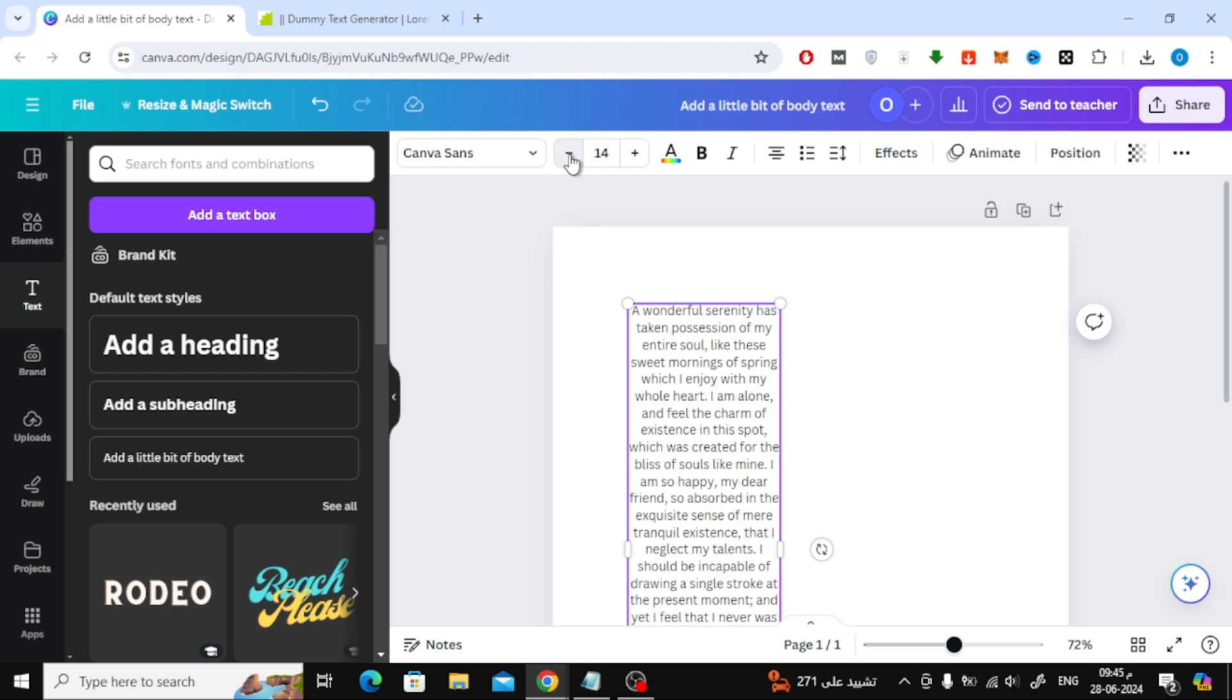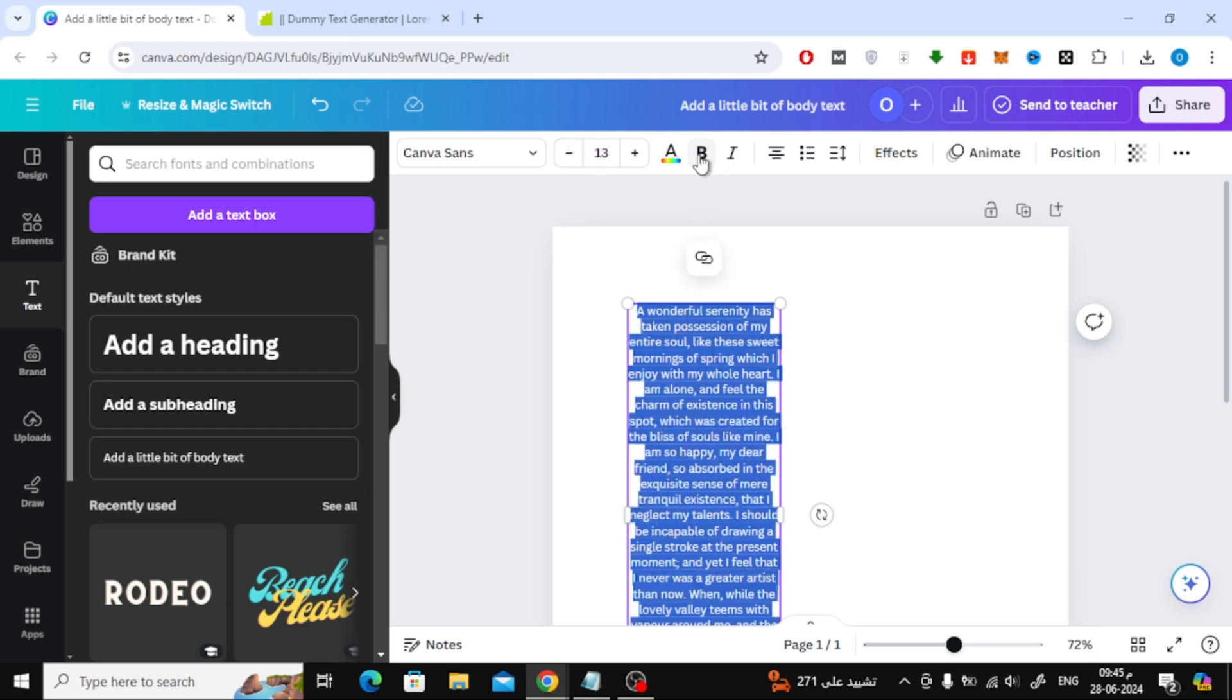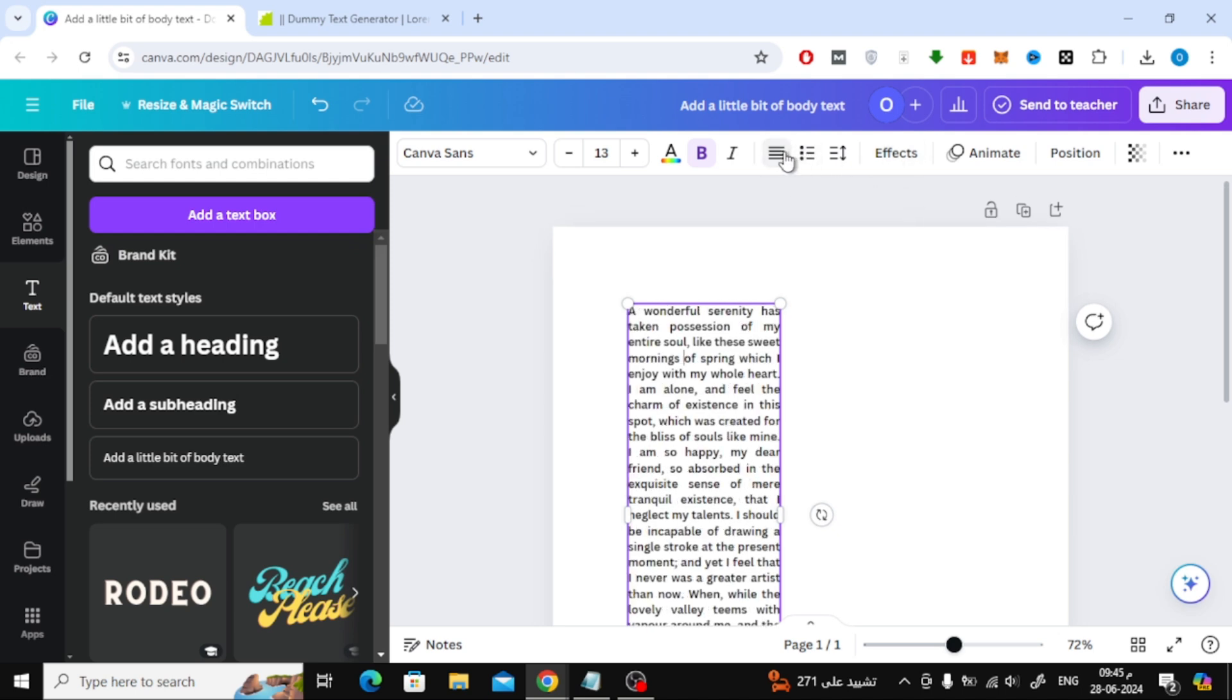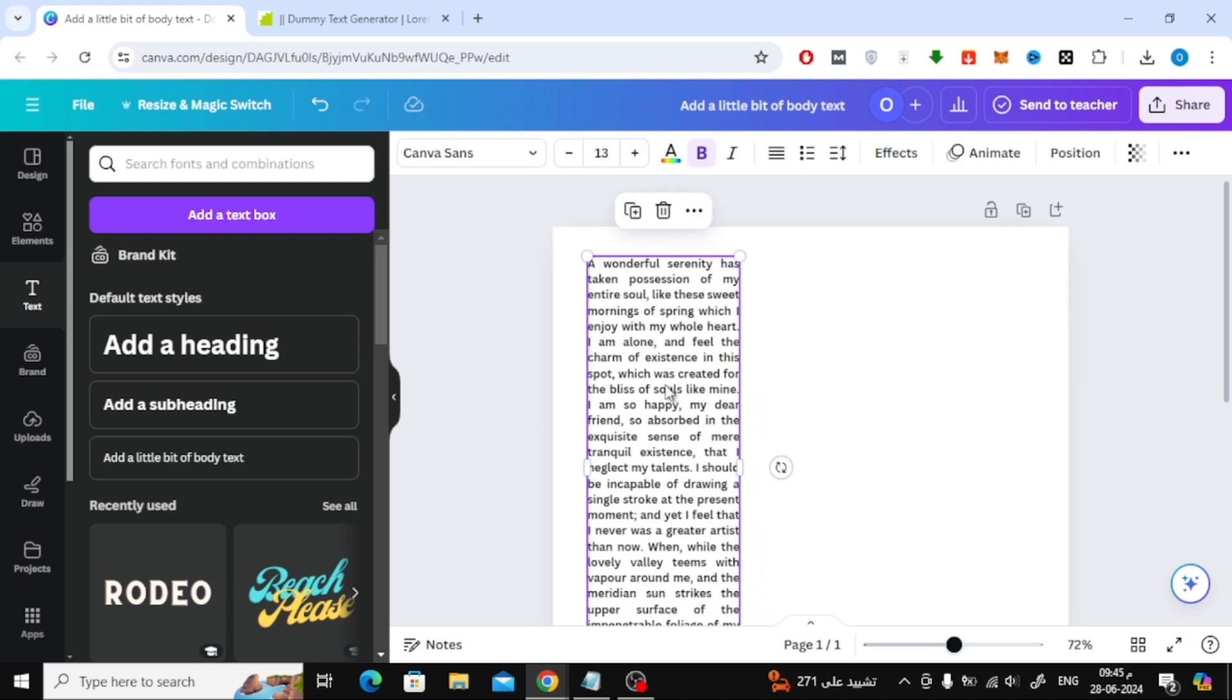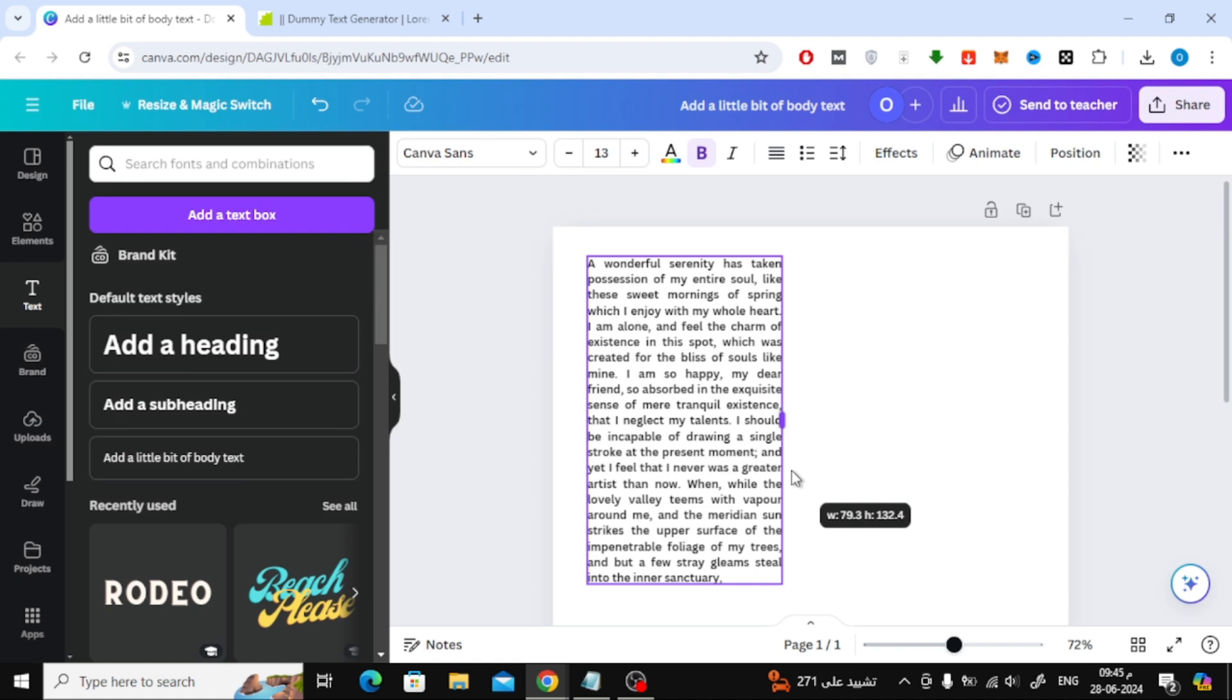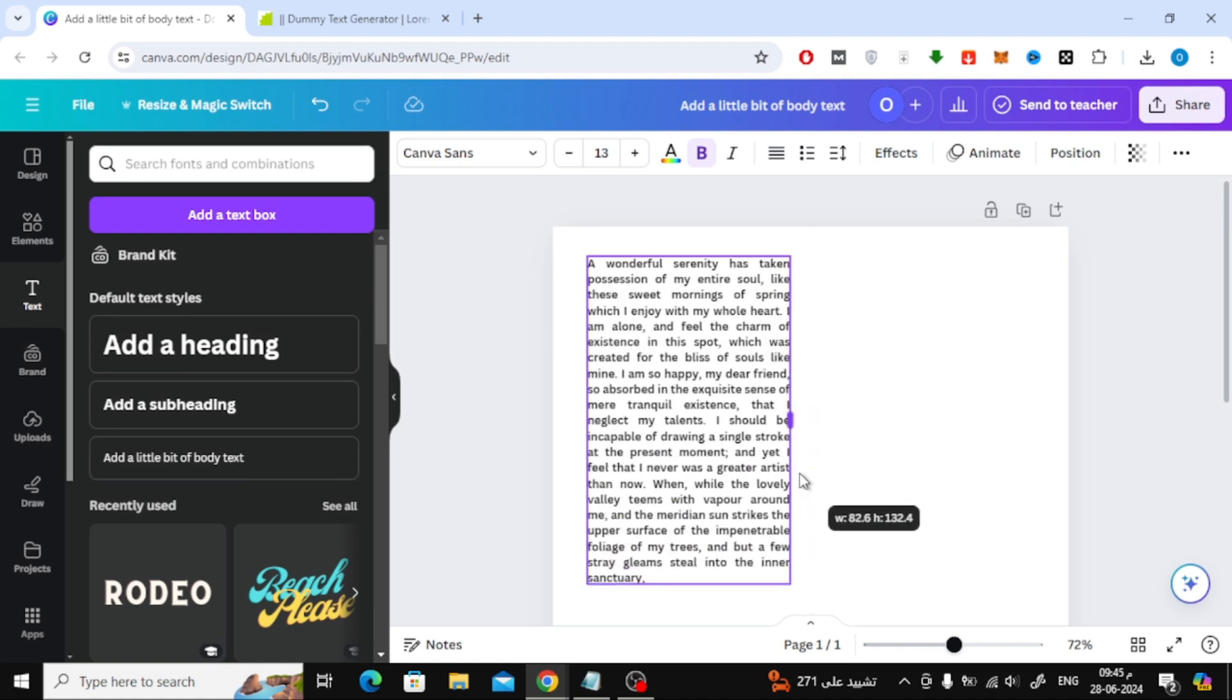After that, reduce the text size from the top, then continue modifying the text in the same way. After that, move the text box to the left side and try to place it in an organized manner.